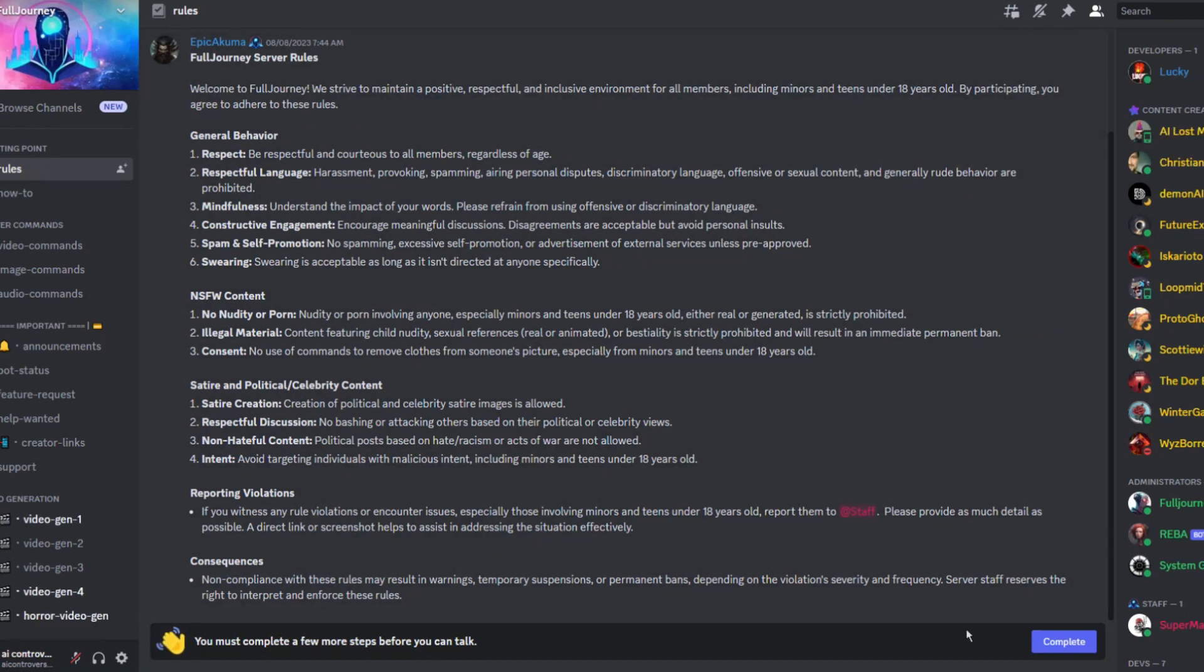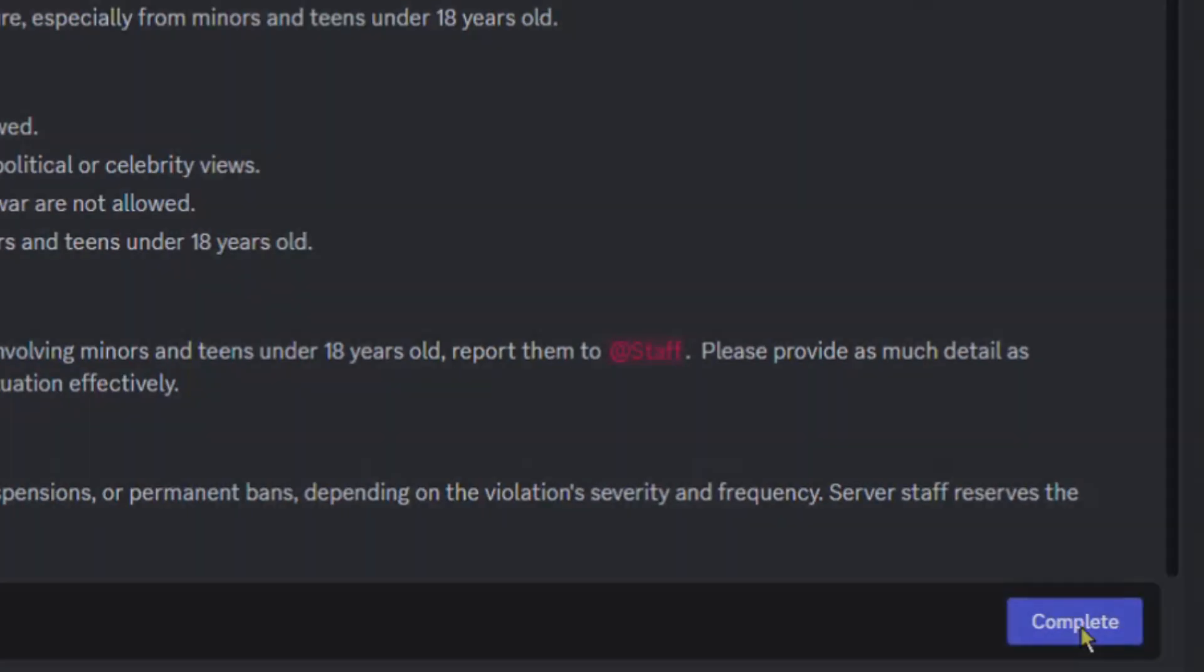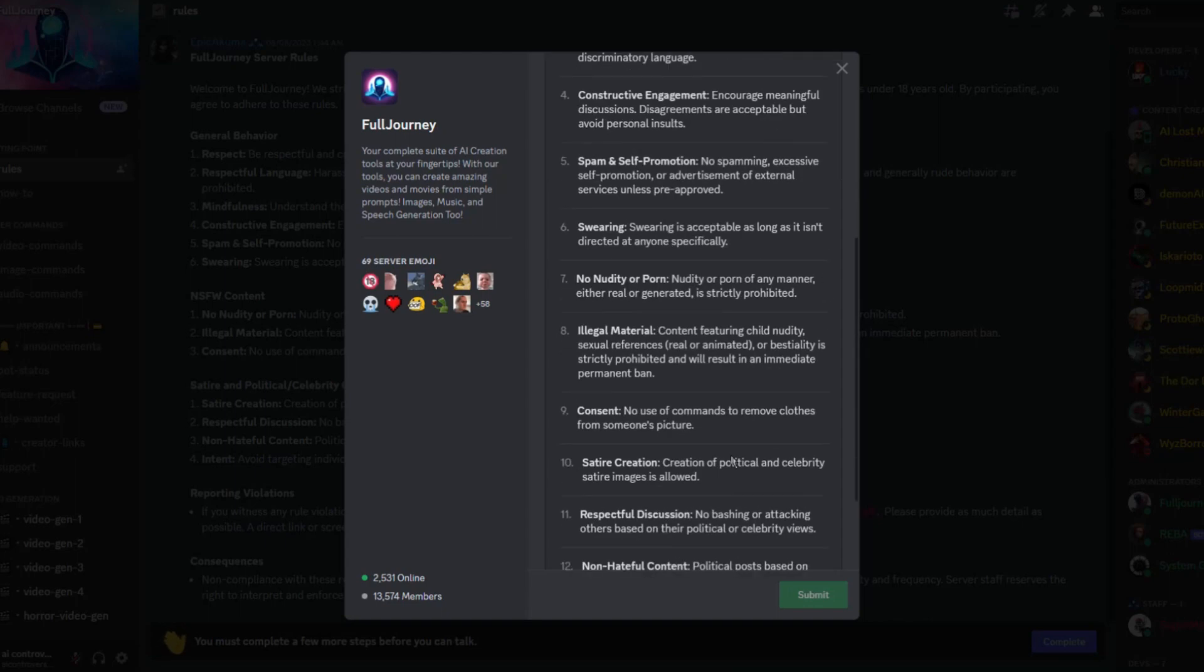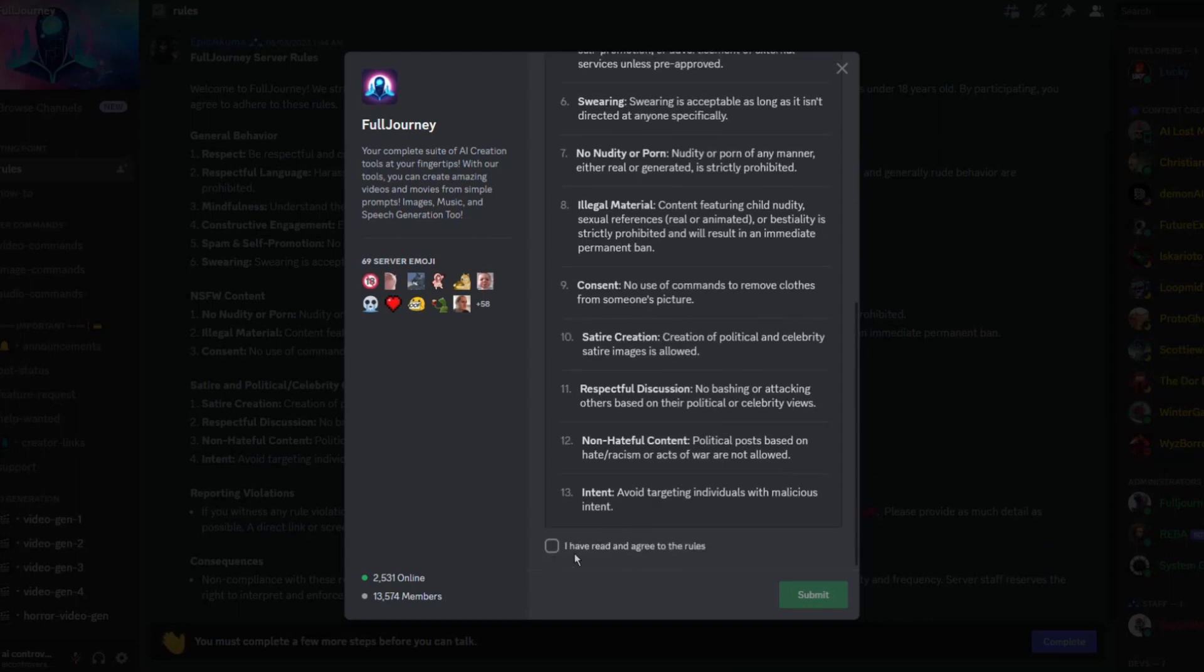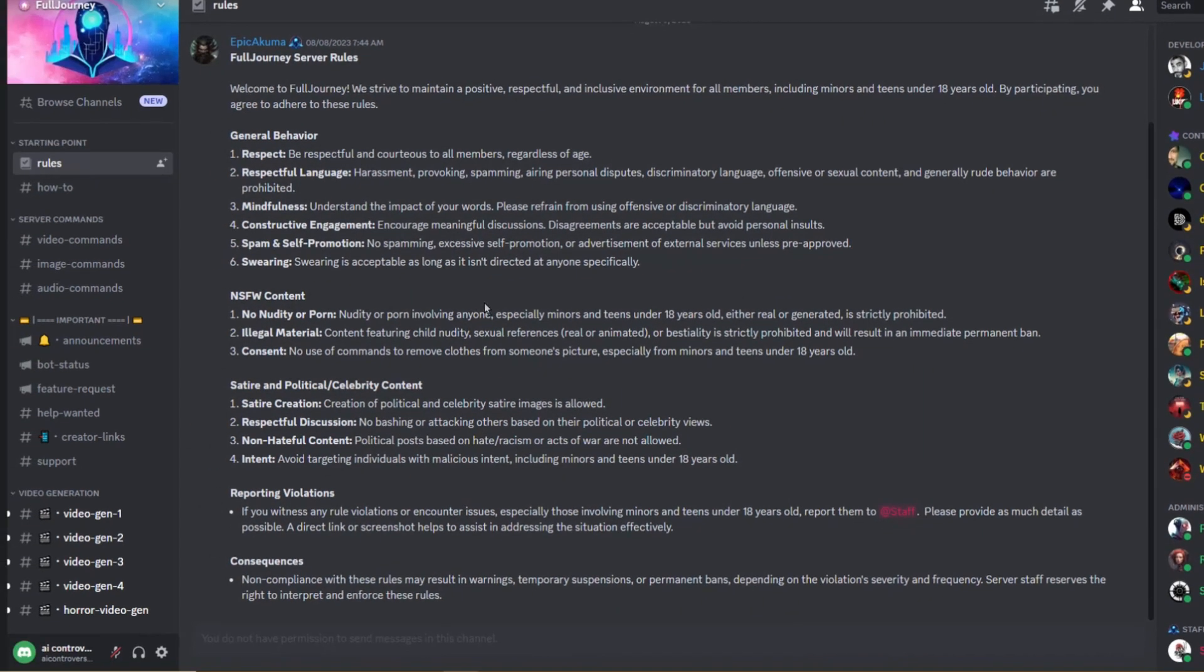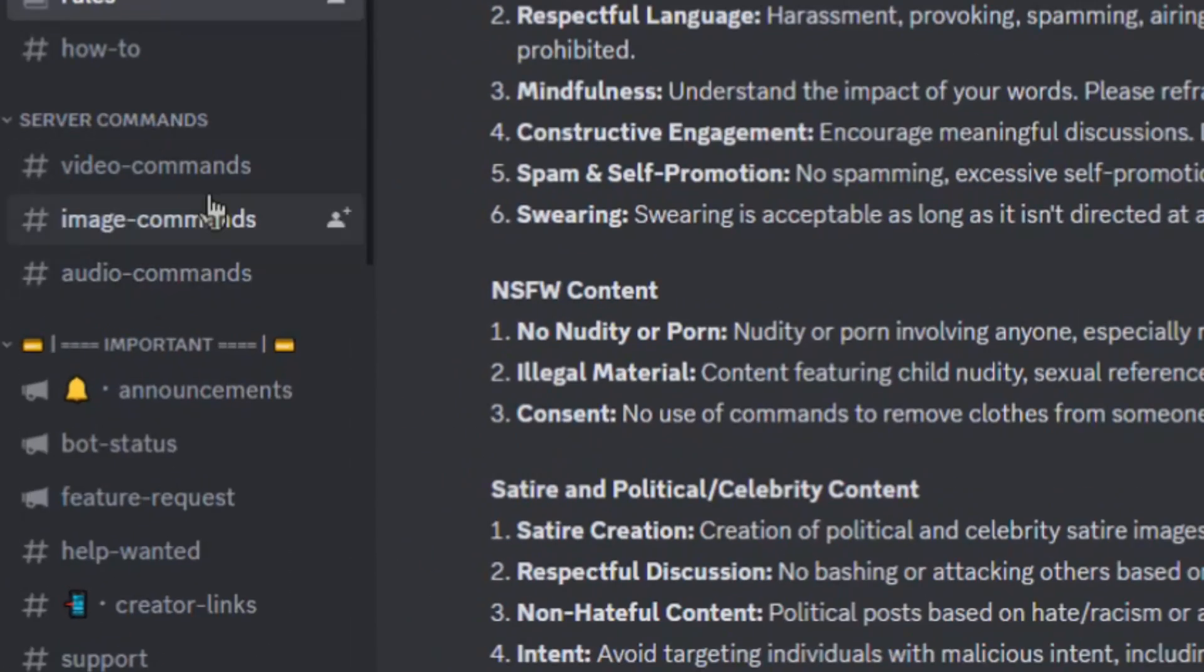Now, we need to finish a few steps before we can get started. Click here. We will need to agree to the rules. We already went over there. So scroll down and click I have read and agree to the rules. Click submit. Now we have access to the discord and can start creating content. But first, let's go over the commands together. They are constantly updating the commands. So this is the section you will want to check if you're a frequent user.